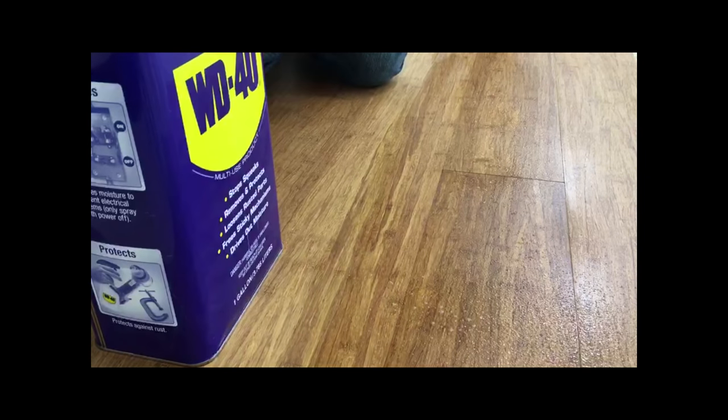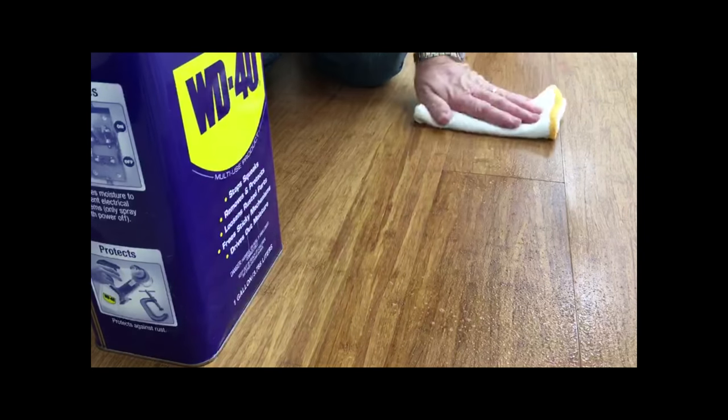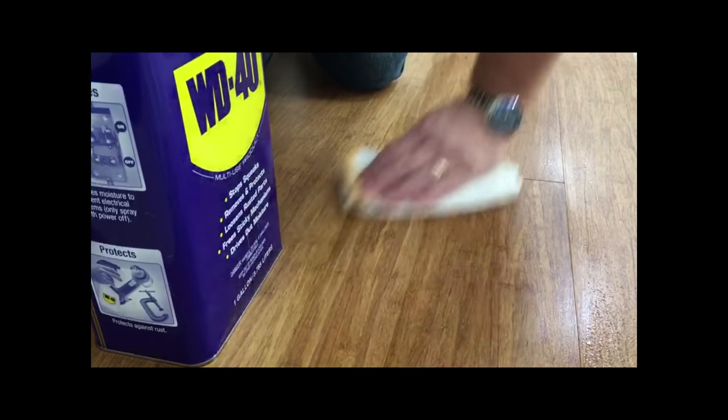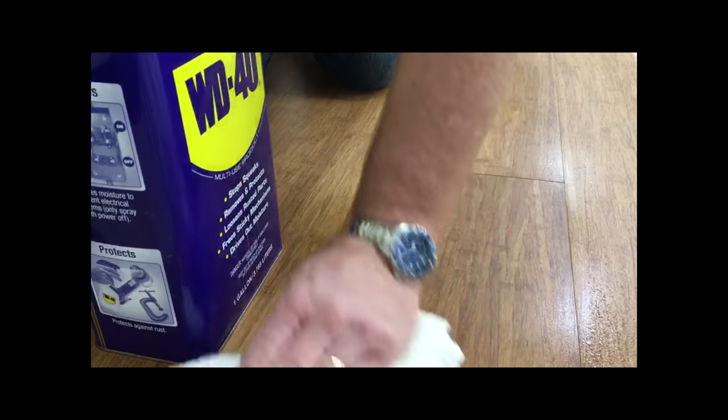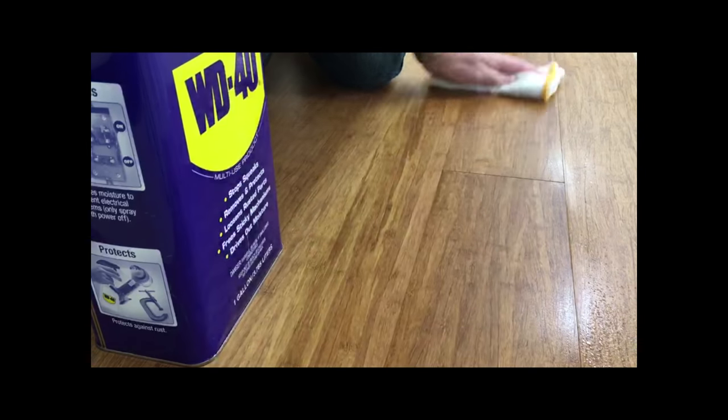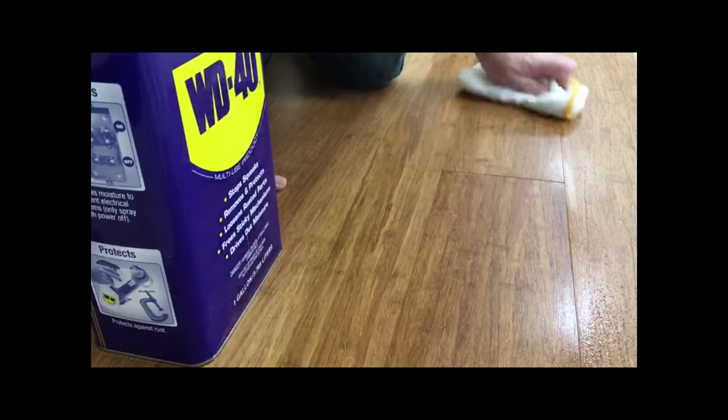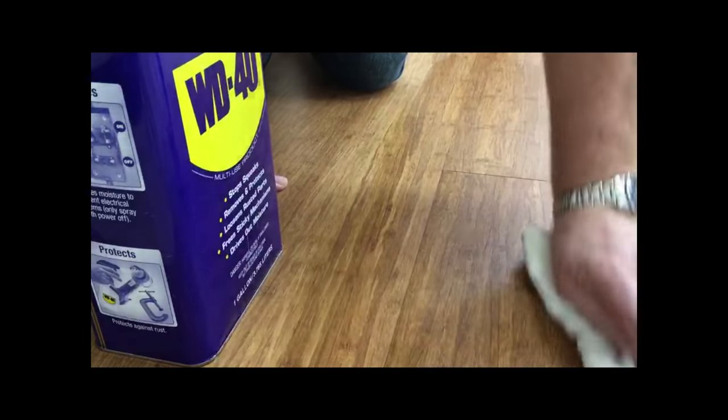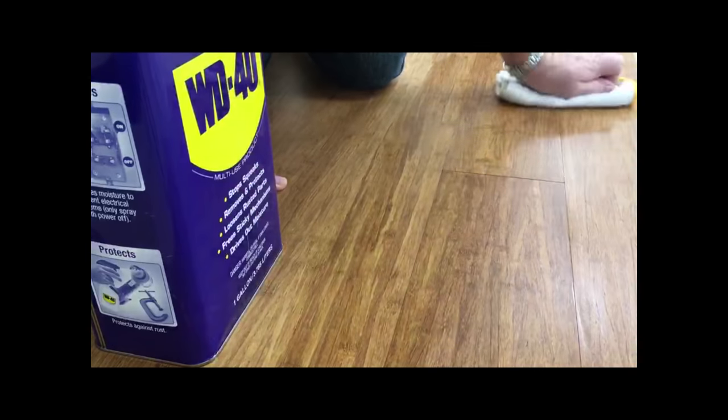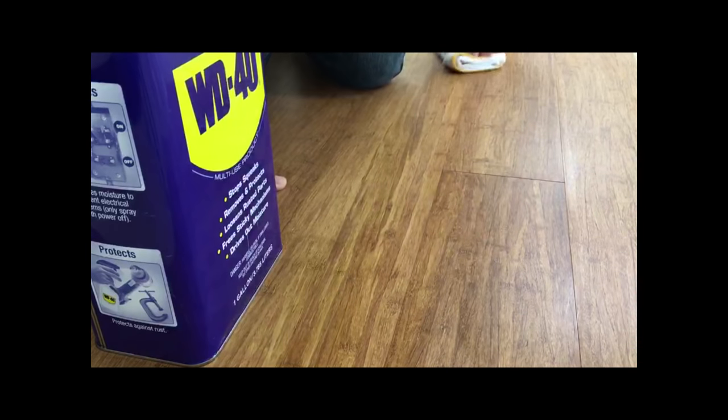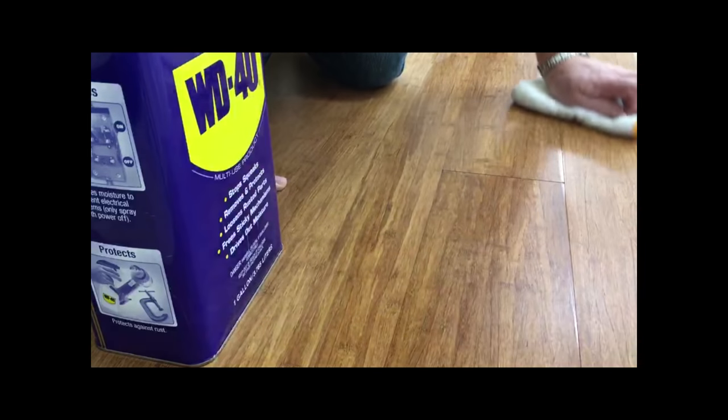Cleaned off the final bit of residue. I would do a small test area before I would take on a whole floor, but I know I've done it successfully and solved the squeak issue for the customer.